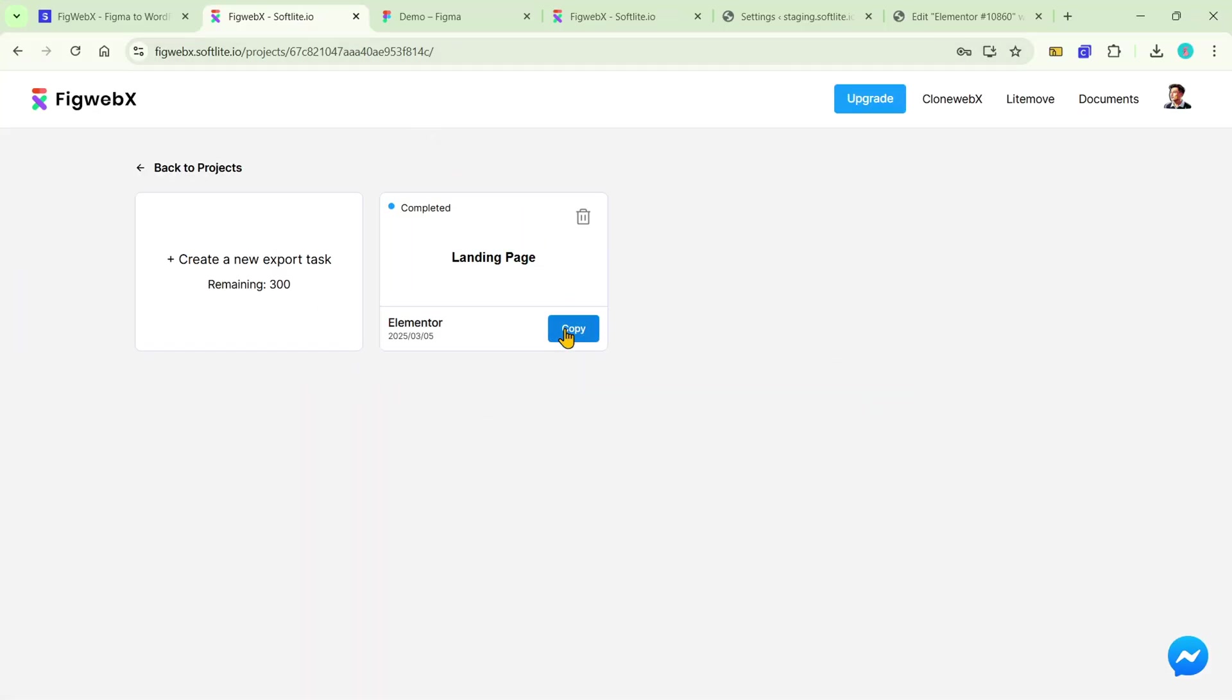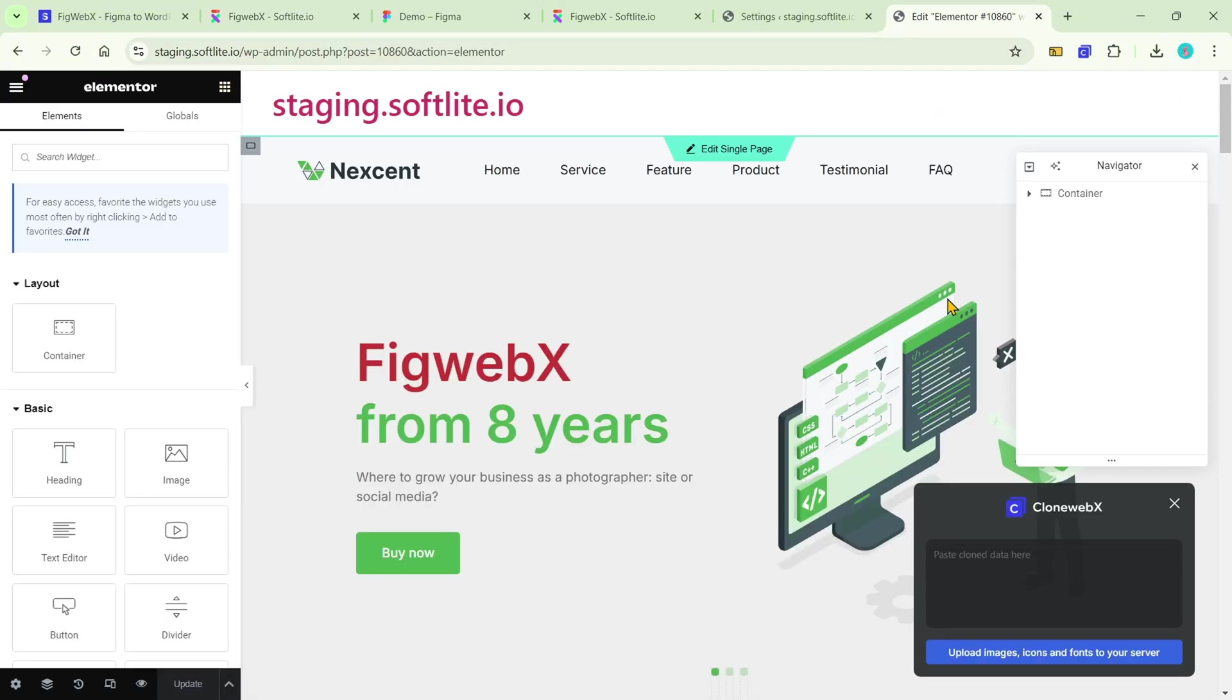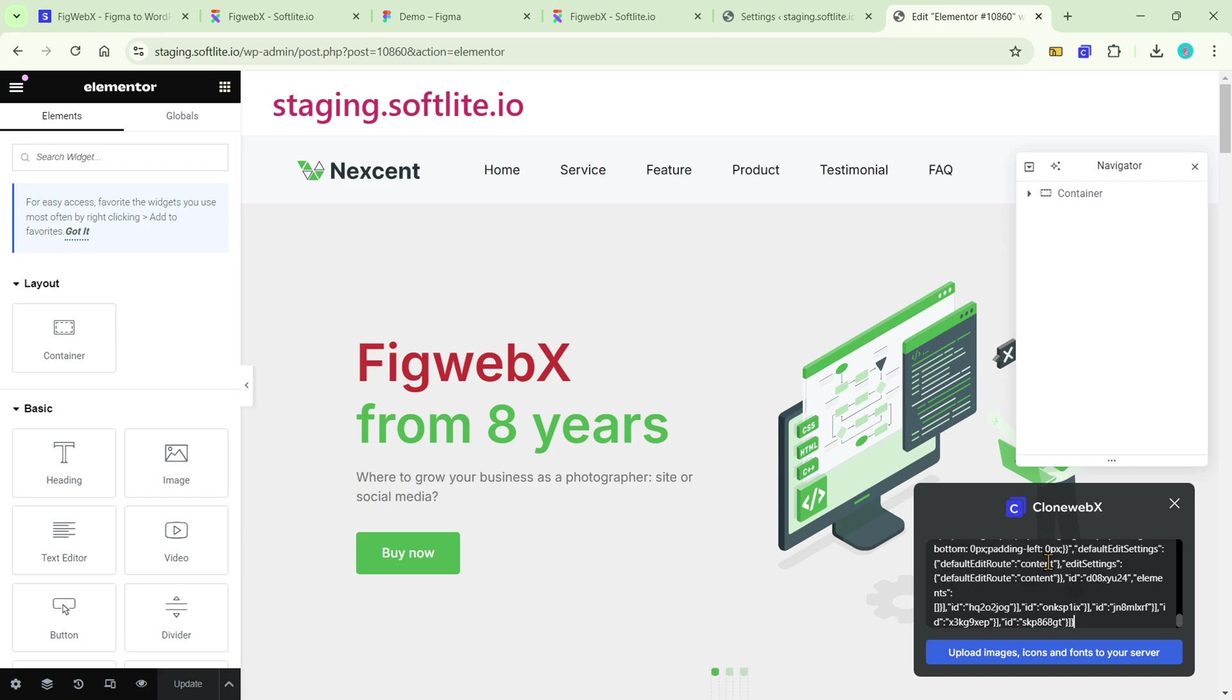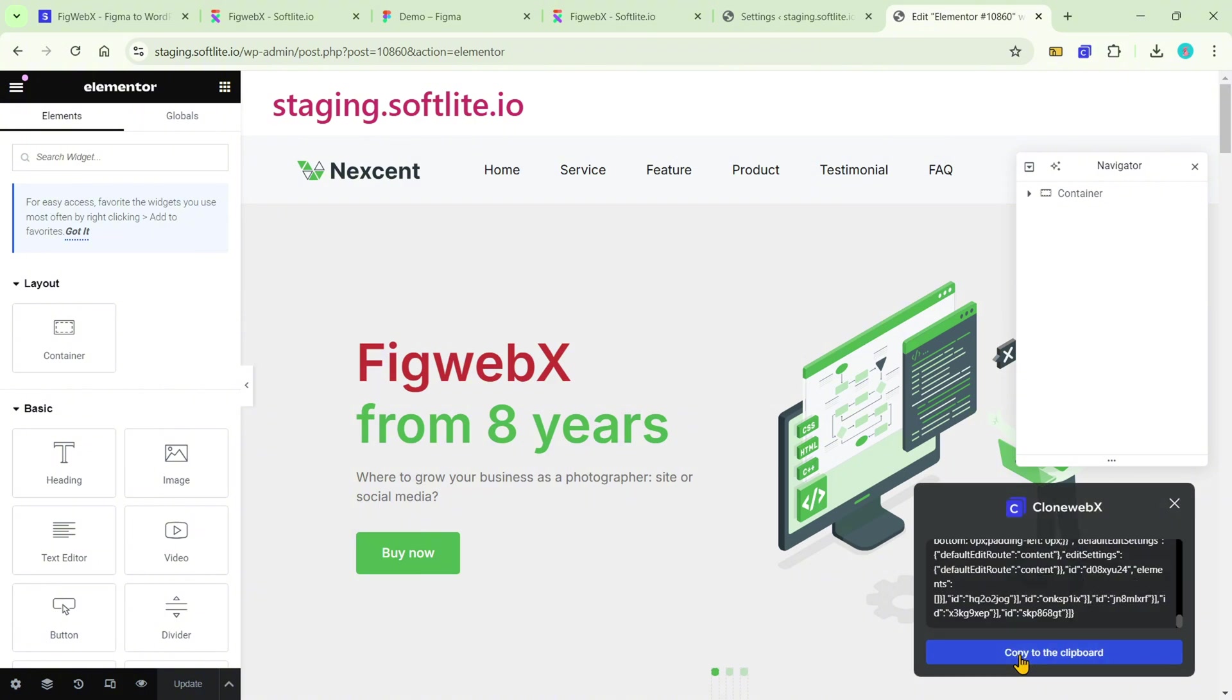In the FIGwebs tasks, copy your image conversion data to the clipboard. Head over to your target site editor and paste data into popup. Next, click on the upload button to finalize the upload process.